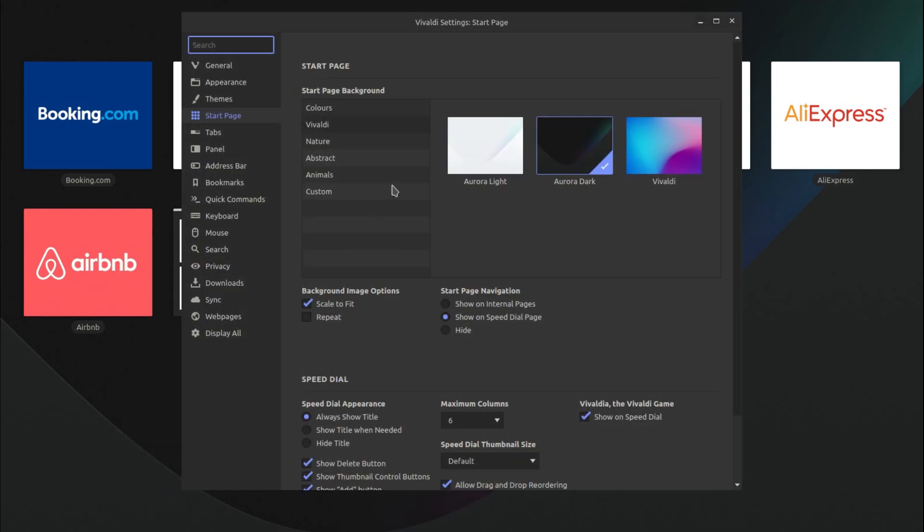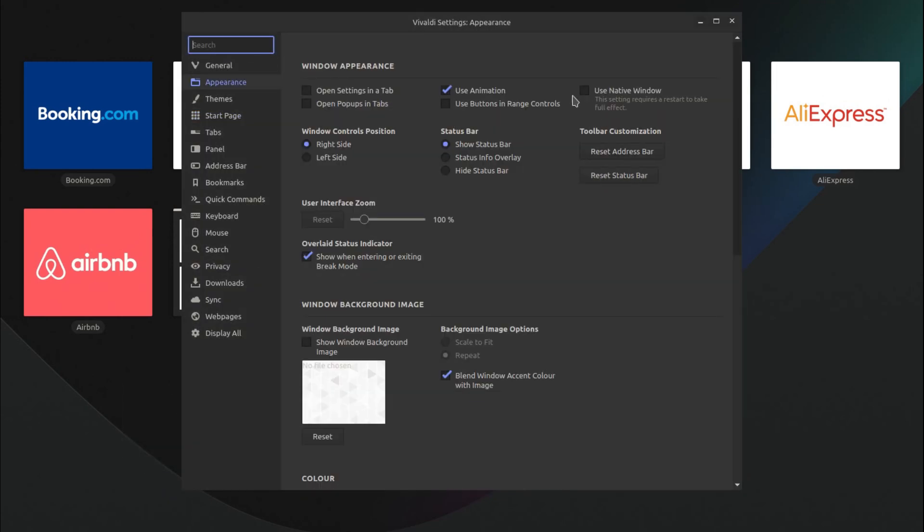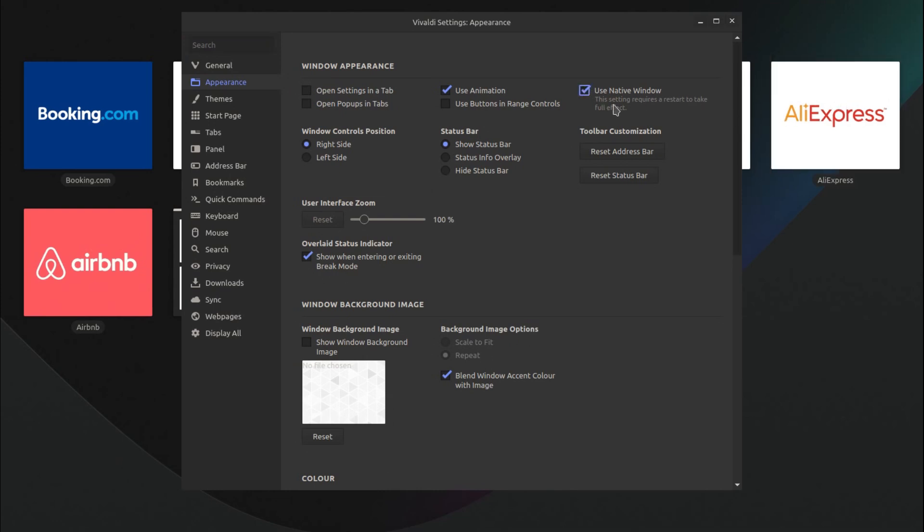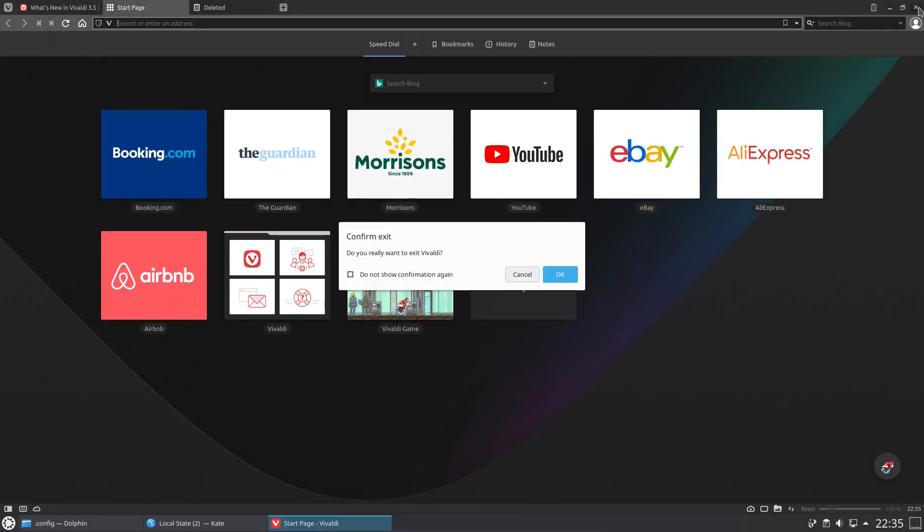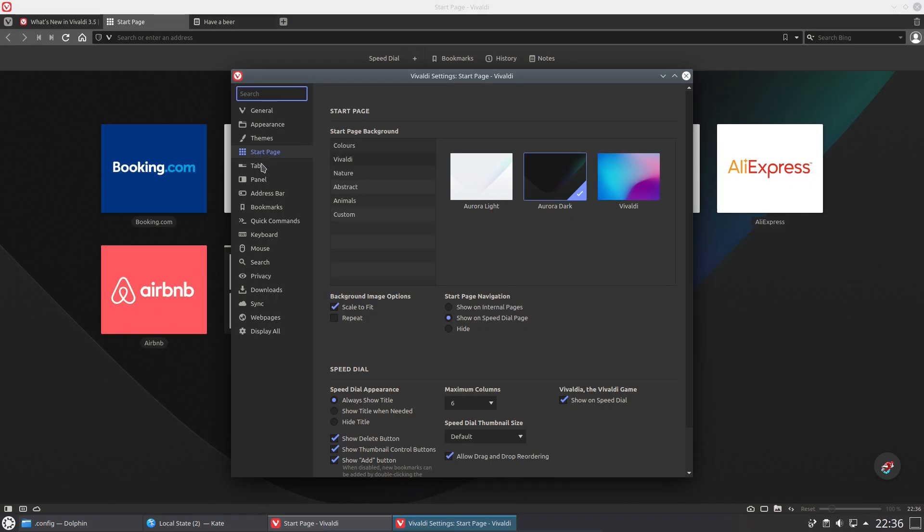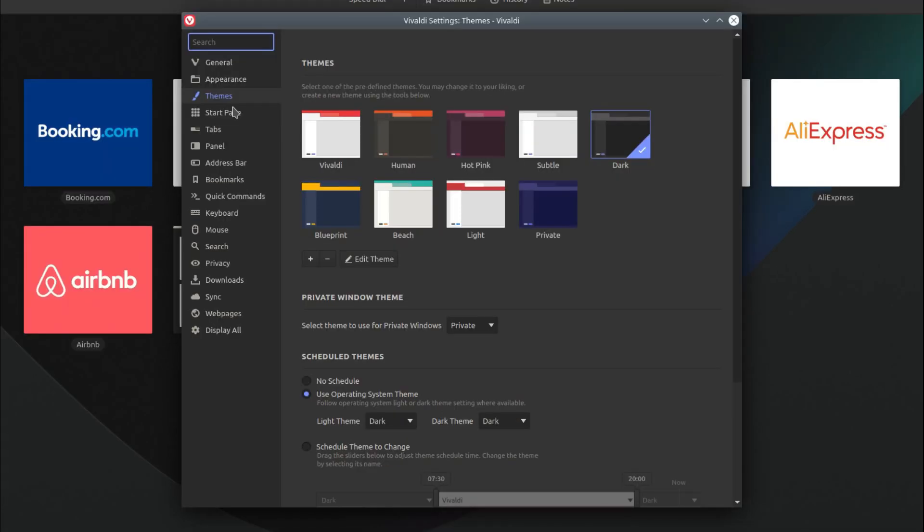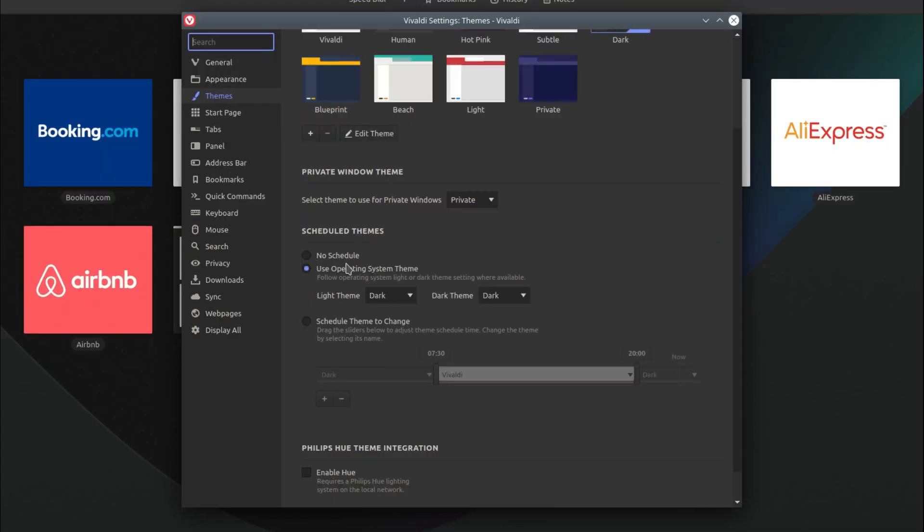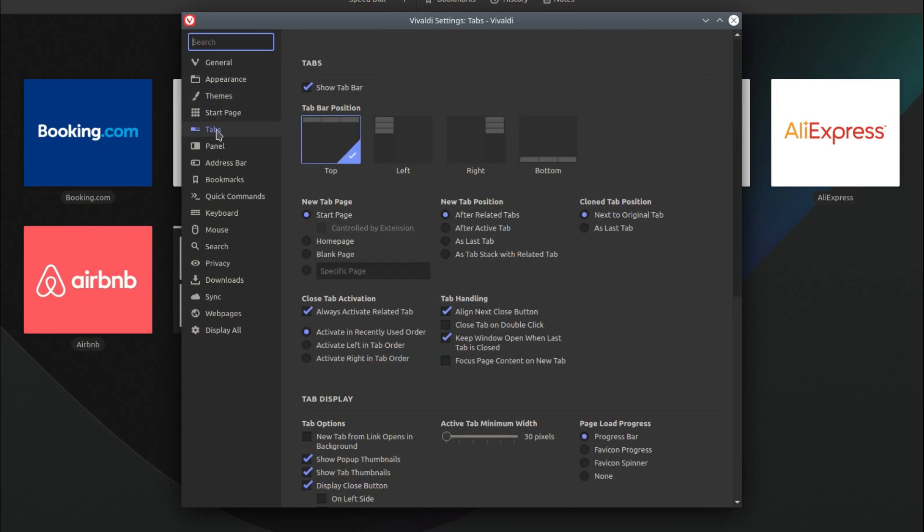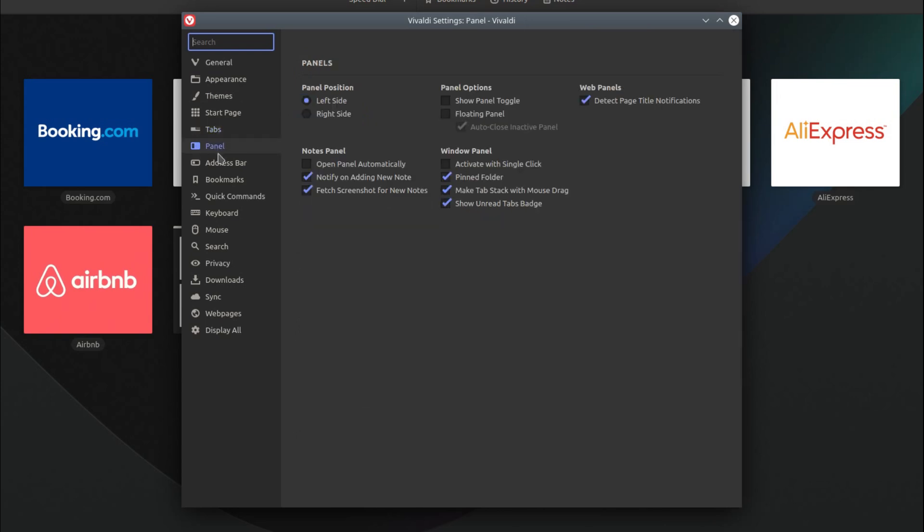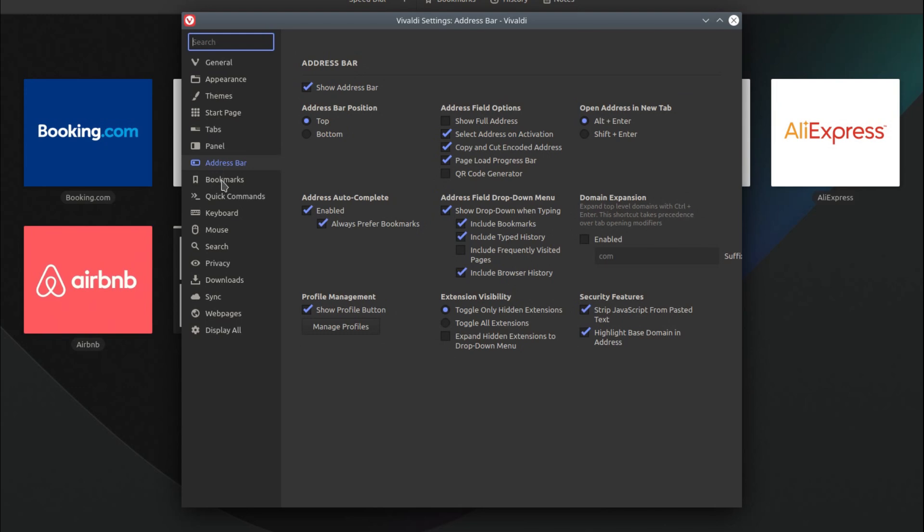Let's take a look at some of the settings to customize the appearance. We can use the native desktop styling. This setting requires a restart to take effect. We have the native application title bars. There are different themes. We can have a scheduled theme change going from light to dark, which could be useful for nighttime browsing. It can help your eyes relax if you've got a darker theming. That's nice, although I have blue light reduction built in to my system.